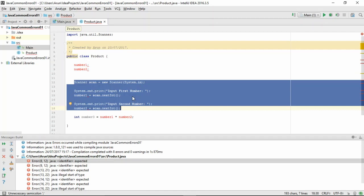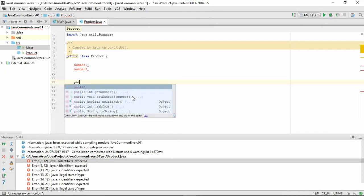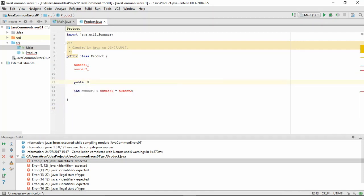So, to create the constructor, public product and then copy and paste the code in here as such.